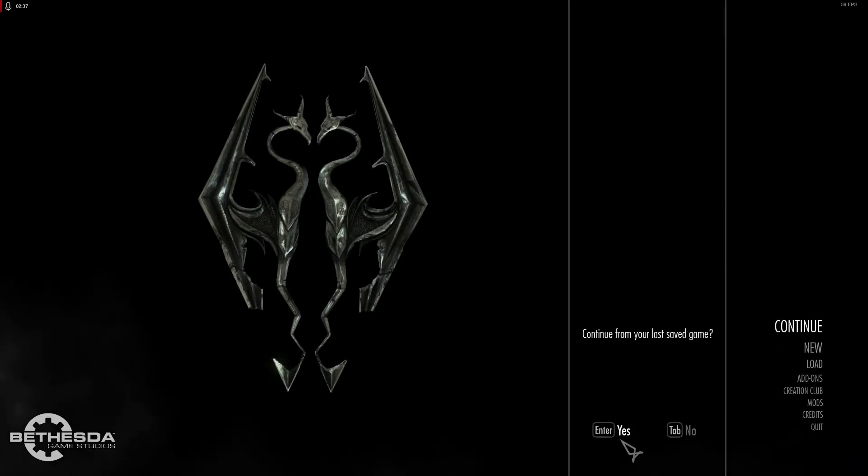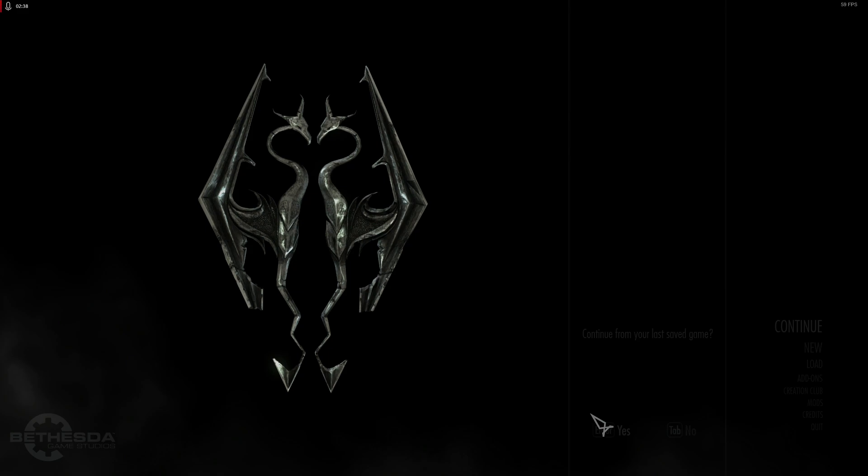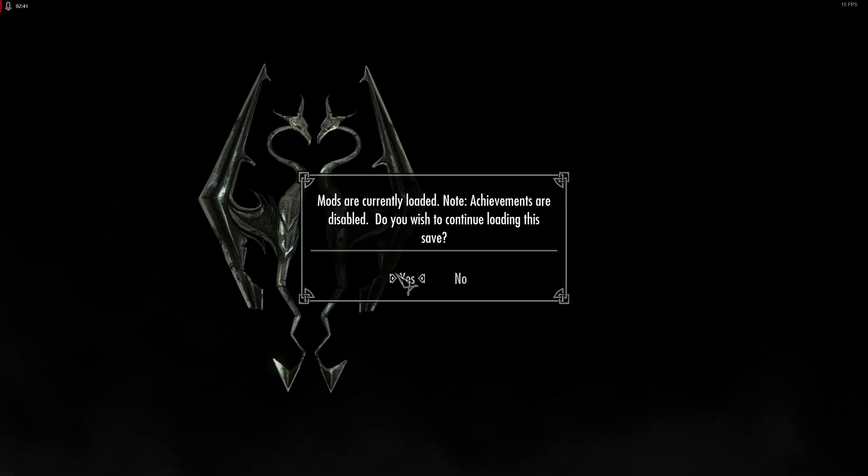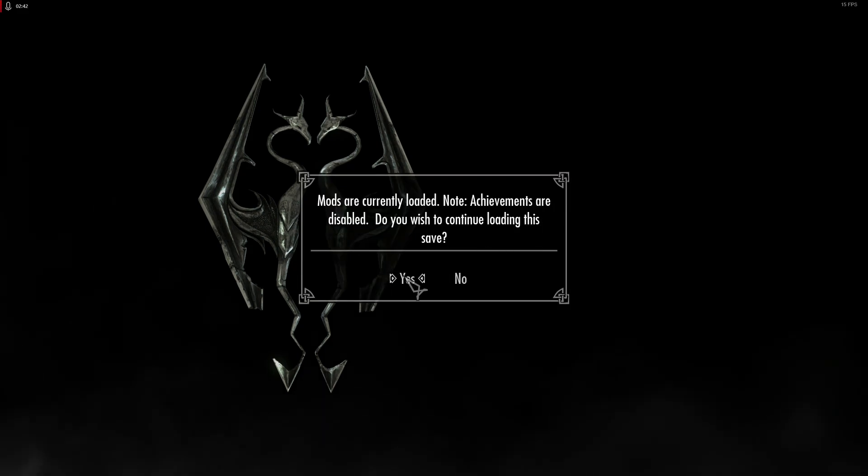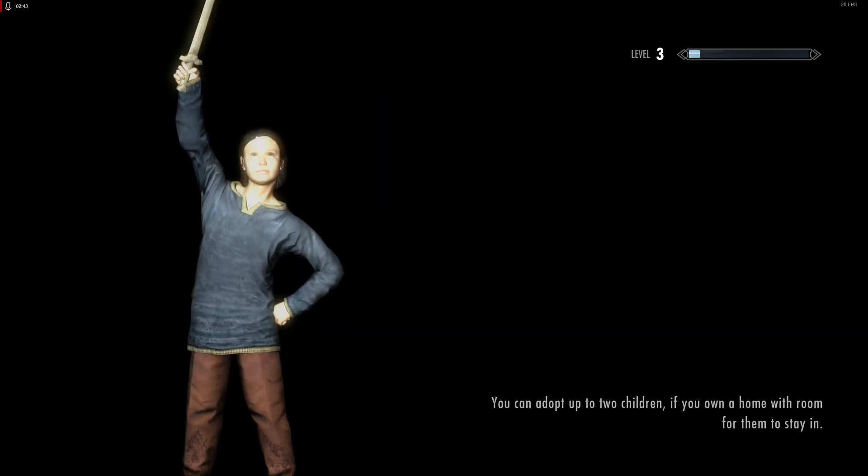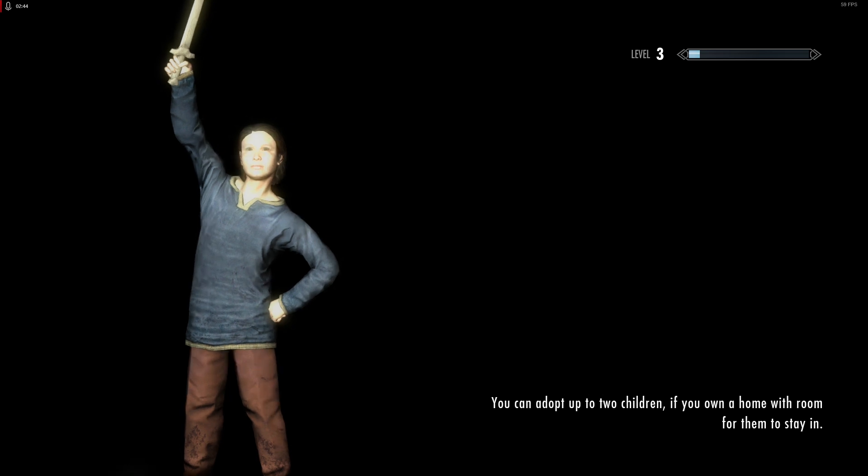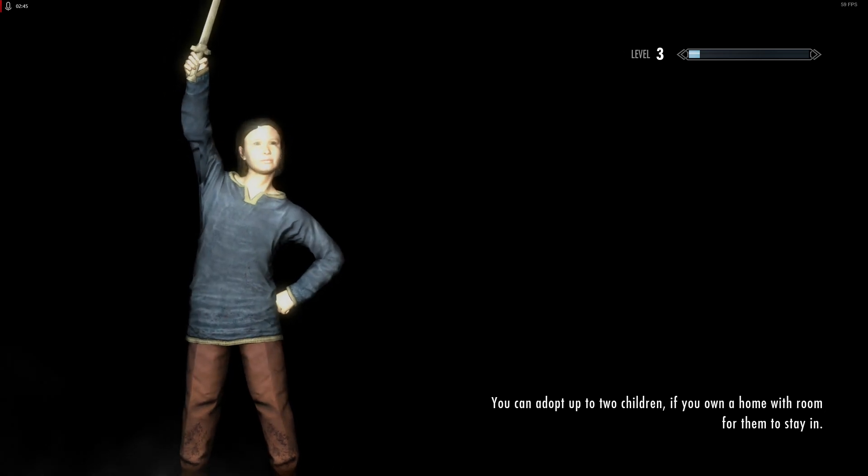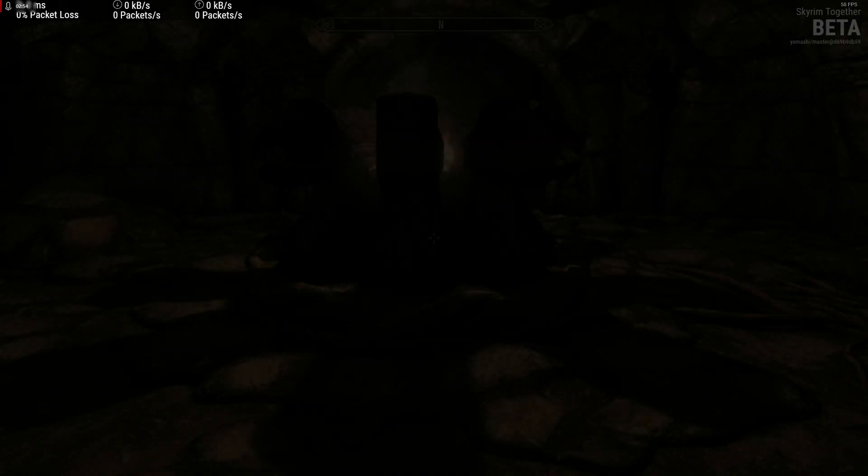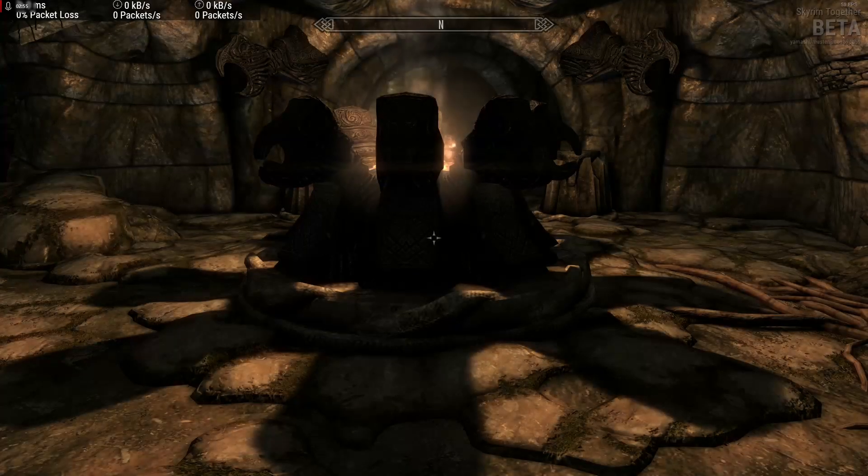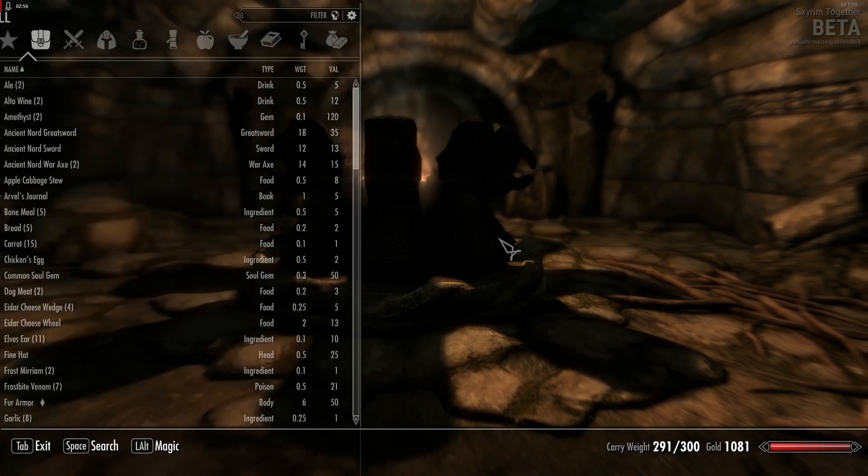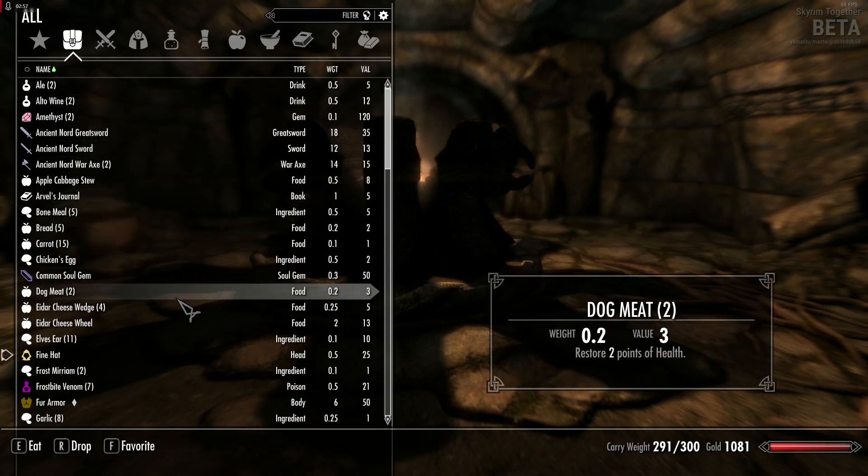Upon loading our save, we'll see that once again the notification about mods being loaded appears. And once we've logged in, we'll see that our client-side mods have loaded successfully.